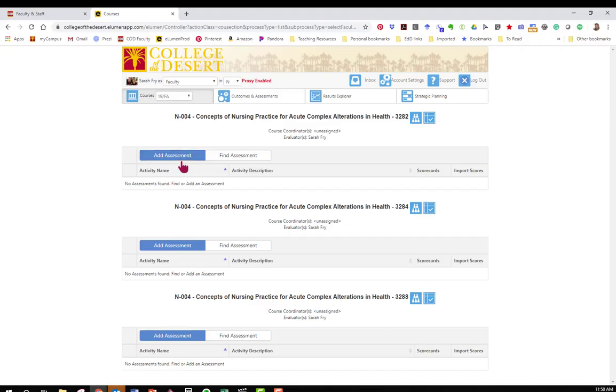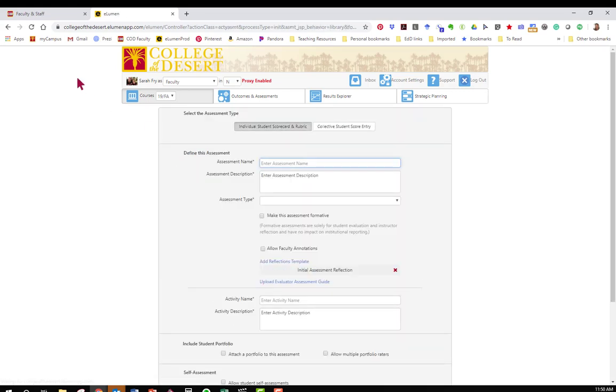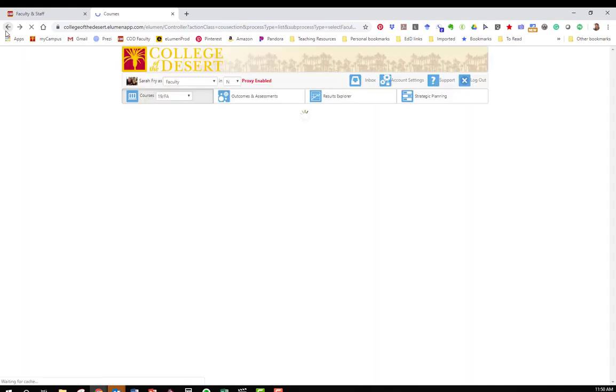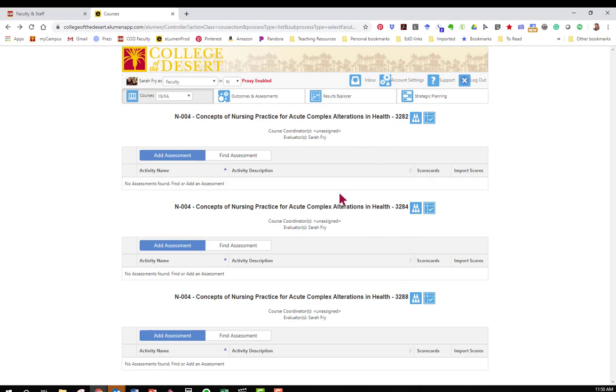So now I can click on add assessment and notice I'm going to add the assessment under the course that I'm assessing. Now perhaps you have multiple sections like I do of the same course. That's okay we'll get to that in a little bit. Go ahead and add assessment.